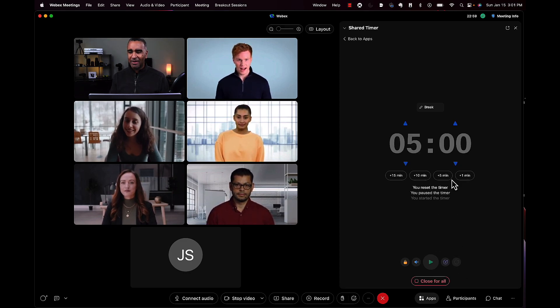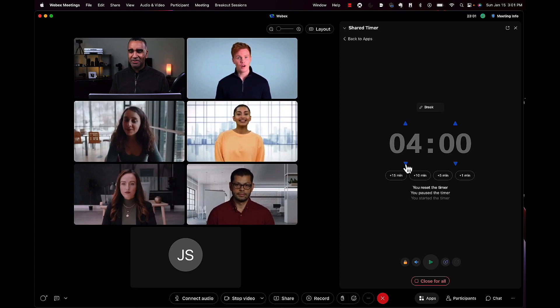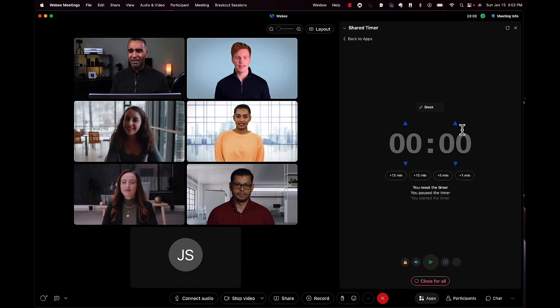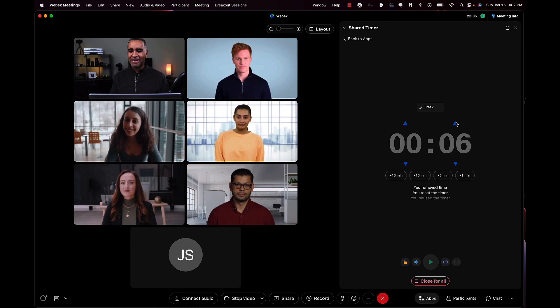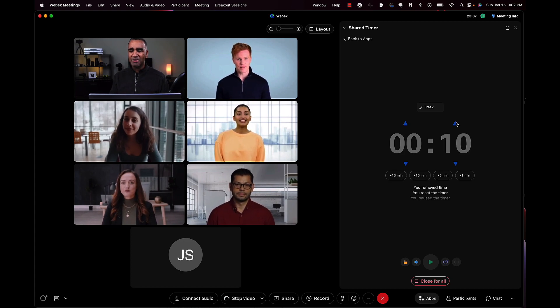I'm going to reset it. I want to take this down to 10 seconds. Let's see what happens in terms of sound and color.